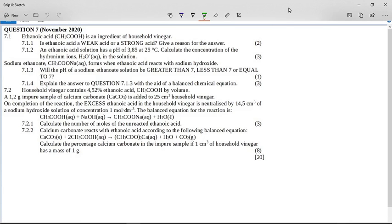This is the acids and bases question from the November 2020 paper 2. This is the paper that leaked and had to be rewritten. So now there's no official memo for this, so I'm making a disclaimer here. These opinions are my own. They're not based on the memo, so if something's wrong, well, something's wrong.